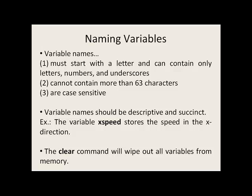Variable names must start with a letter and can contain only letters, numbers, and underscores. Variable names cannot contain more than 63 characters, and they are case sensitive. In general, variable names should be descriptive and succinct. For example, the variable xSpeed could store the speed in the x direction.